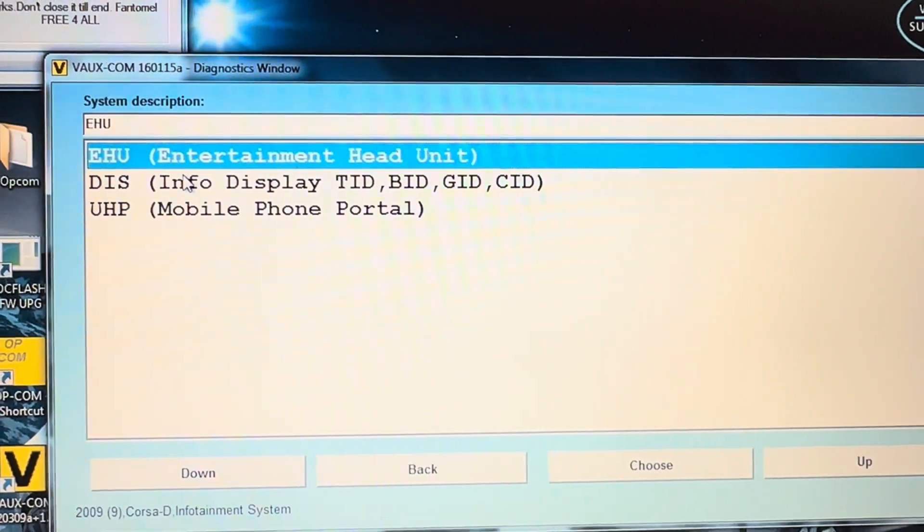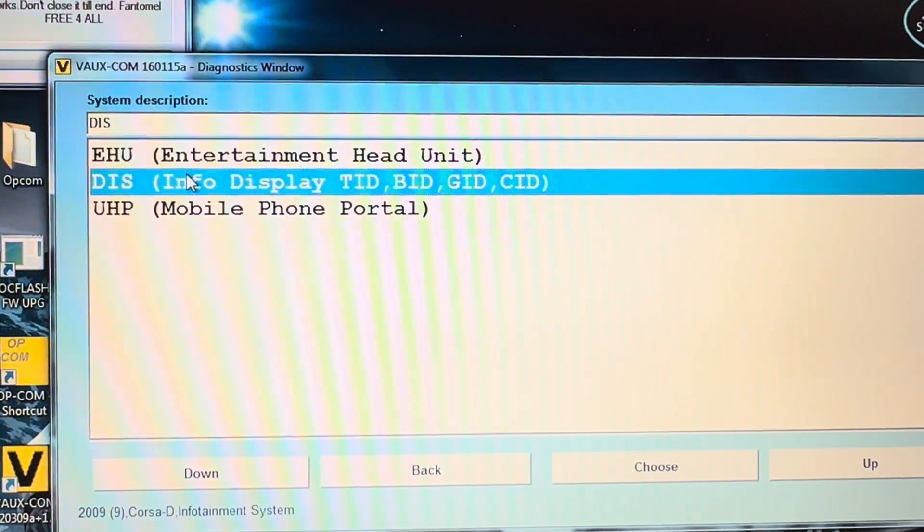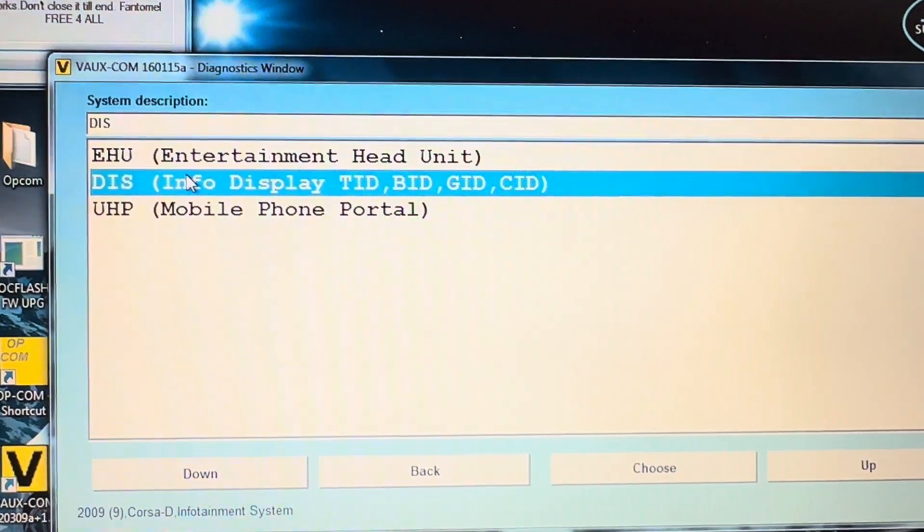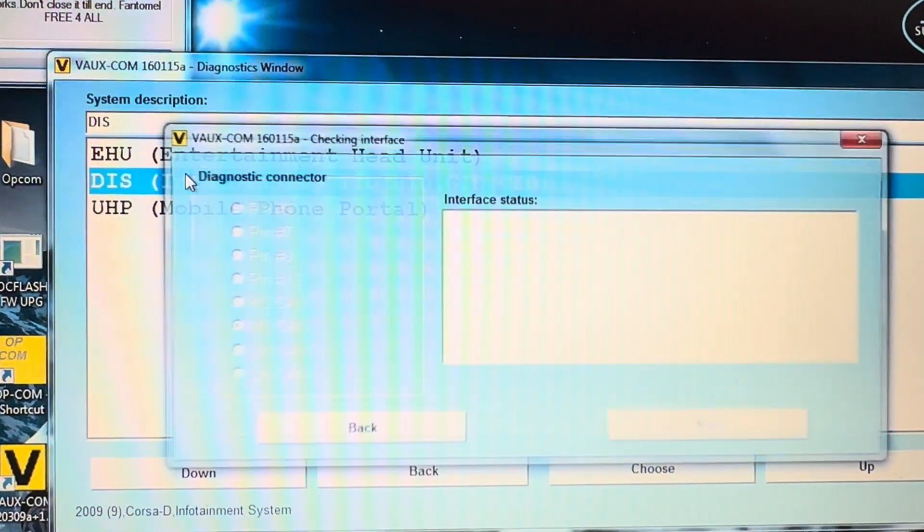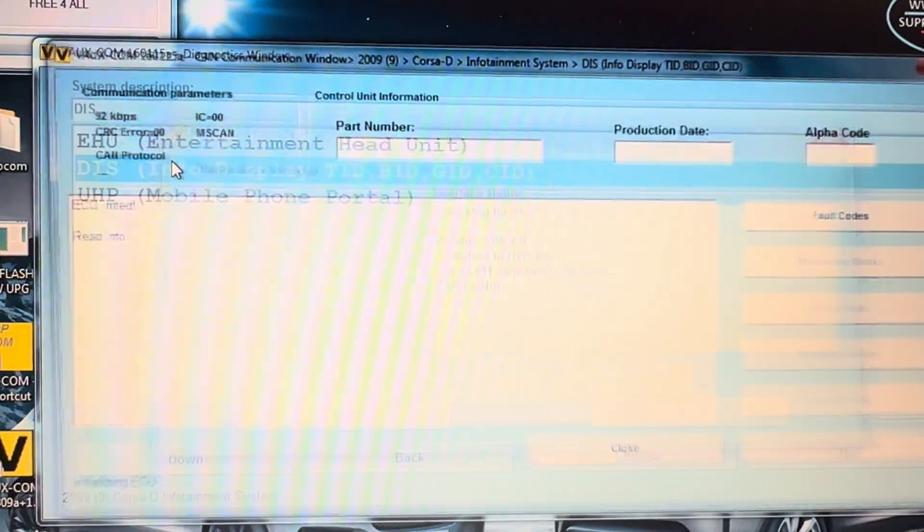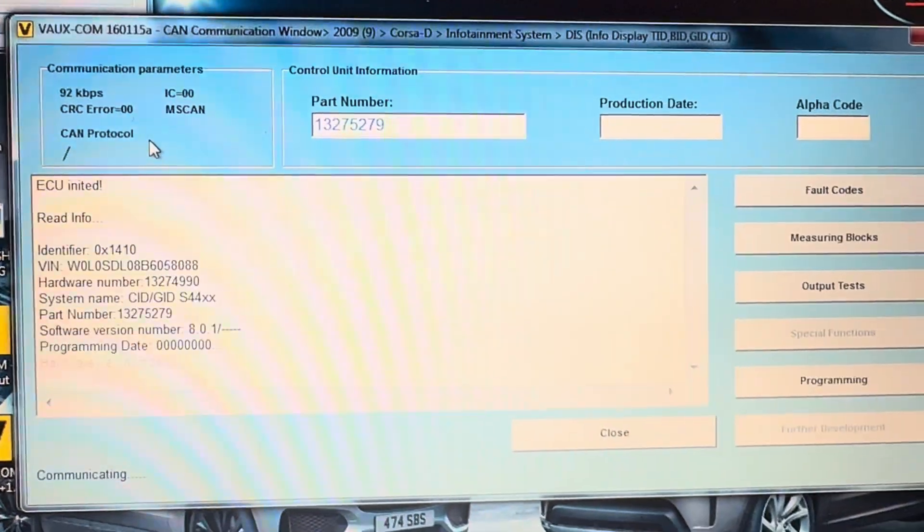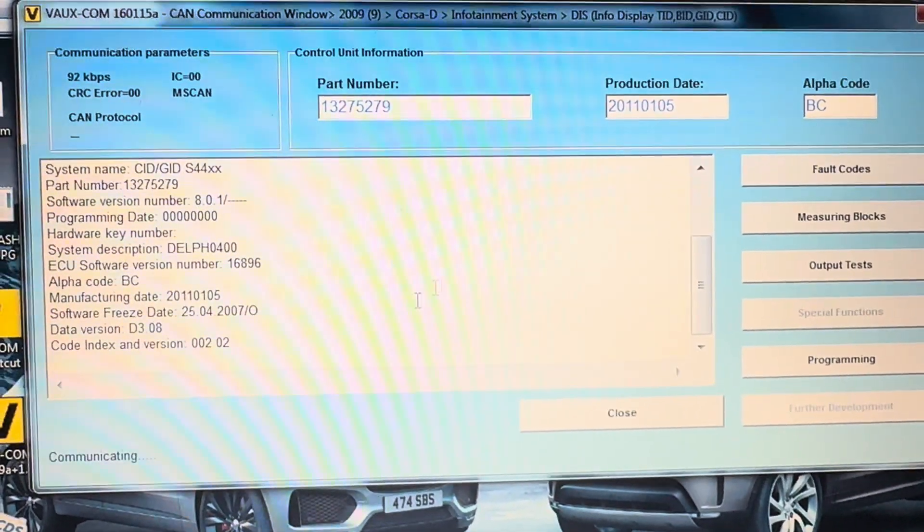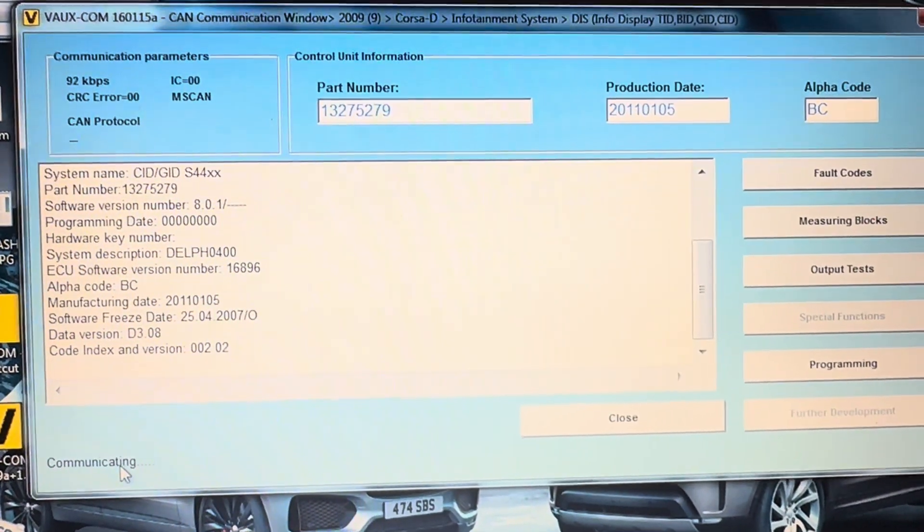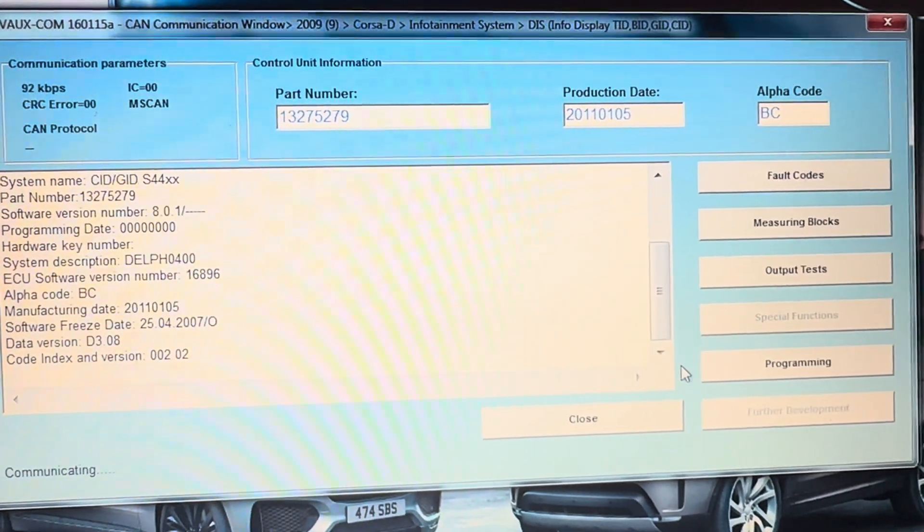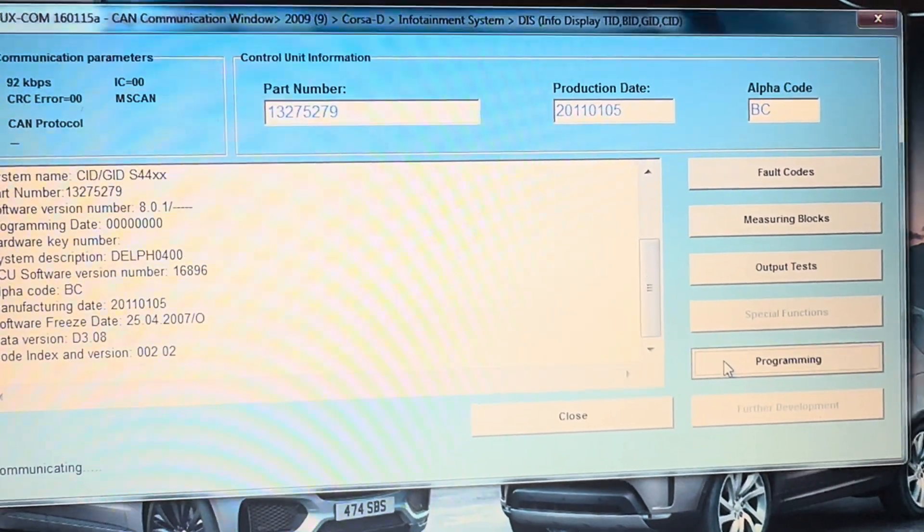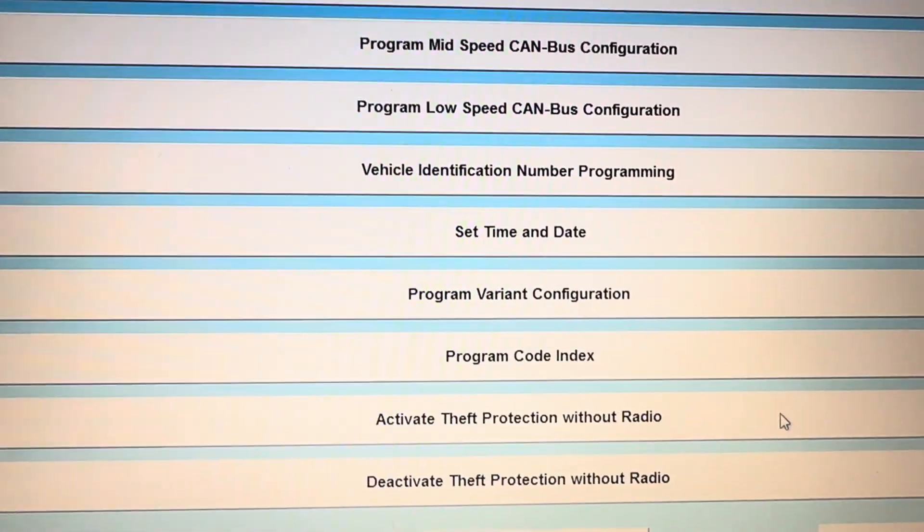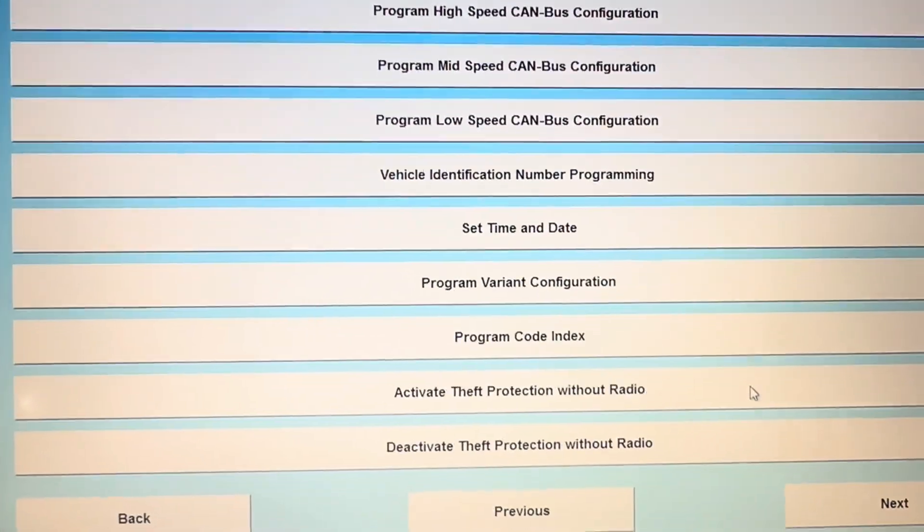We're going to go to info TID BID GID and CID. From here you might find the screen sits on communicating, that's fine, but go straight over to where it says programming and you'll see these options come up.